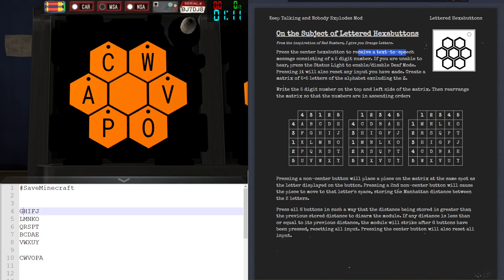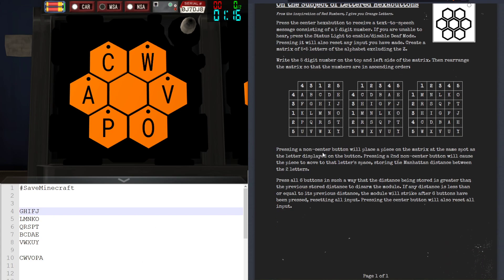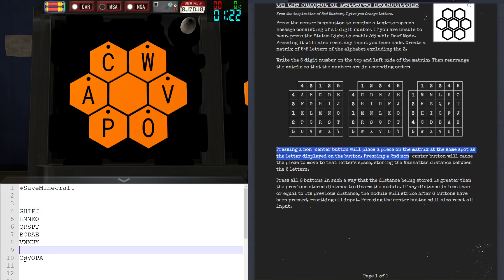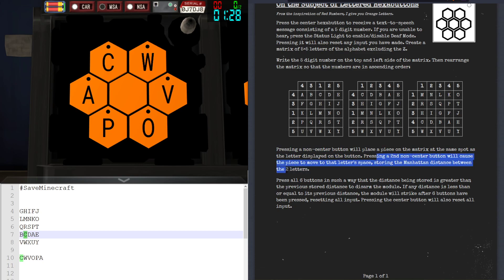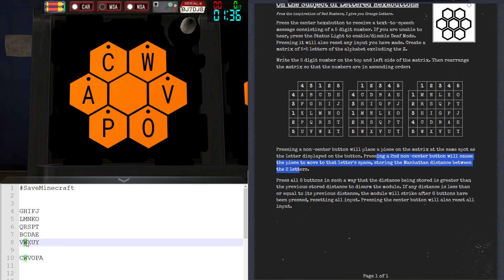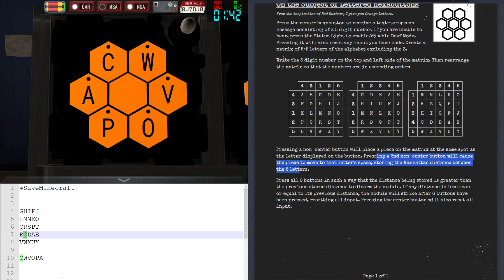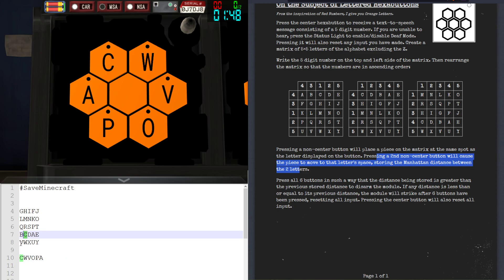To describe this puzzle: pressing a non-center button will place a piece on the matrix at the same spot as the letter displayed on that button. So pressing Charlie will place a piece right there. Then pressing a second non-center button will cause the piece to move to that letter's space, storing the Manhattan distance between the two letters. For example, going from Charlie to Whiskey is a Manhattan distance of one, whereas Victor is a Manhattan distance of two because you have to go left once and down once. Diagonal movement does not count as a single direction — going diagonally counts as two in Manhattan distance.